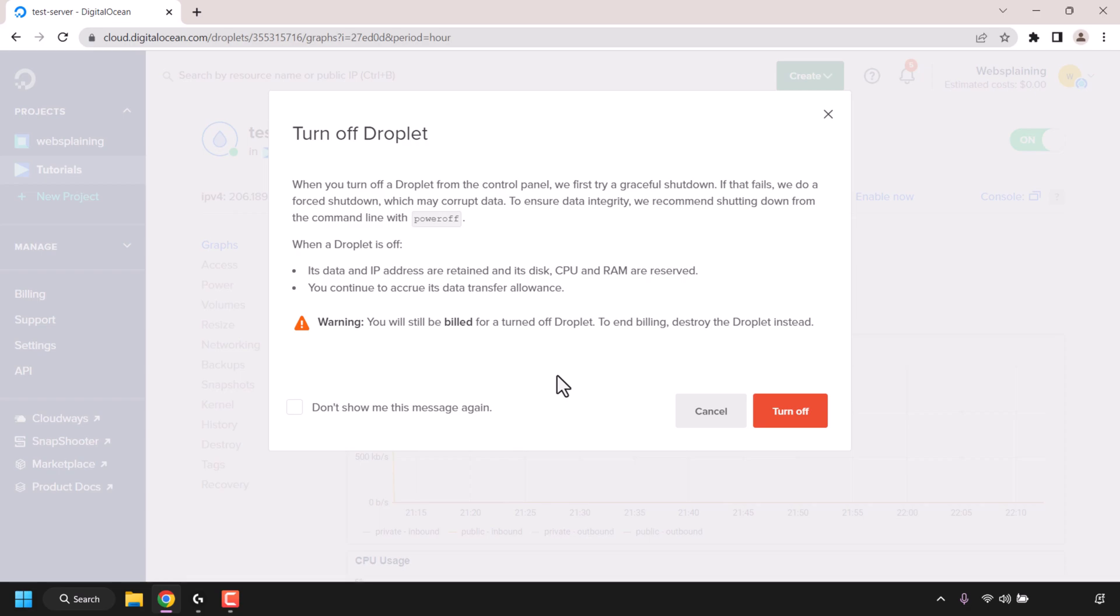Even though you've powered off your droplet, you'll still be billed for that droplet. You'll actually need to destroy the droplet to no longer be charged any further. But if you're just looking to turn off your droplet temporarily and then turn it back on later, then continue following along.